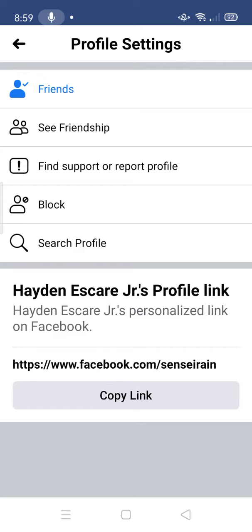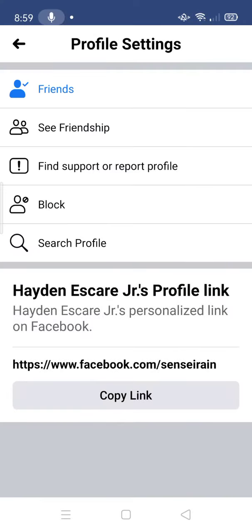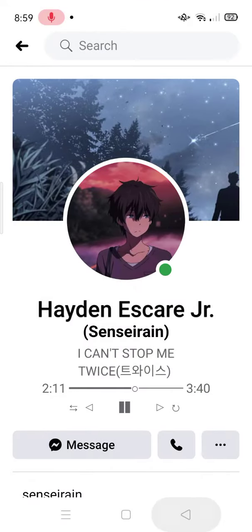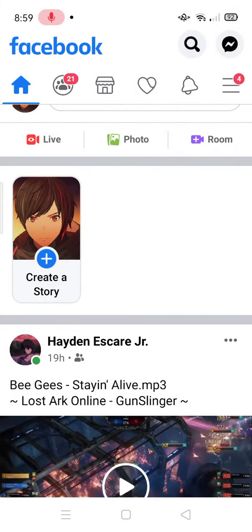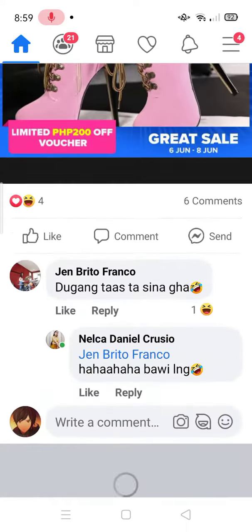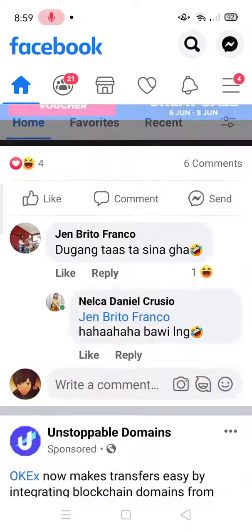Facebook wants us to see other people's posts and stay on Facebook for a longer time. So again — follow and then unfollow. We're going to refresh. See, I can't see him anymore, so I think that's it.